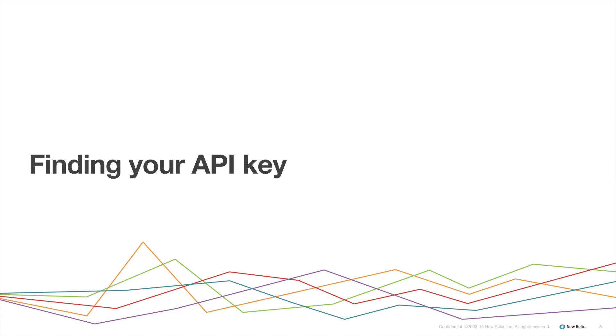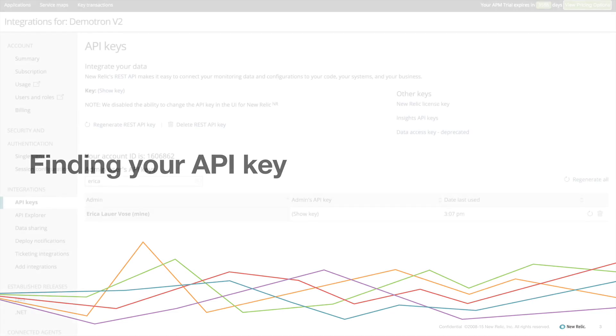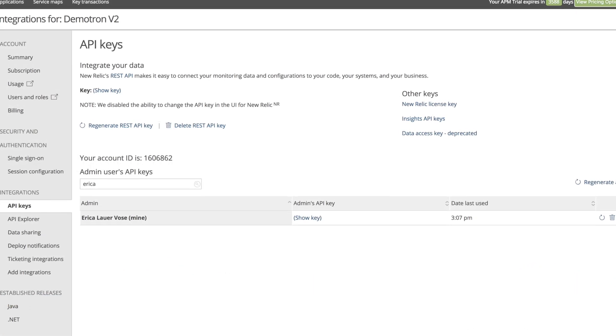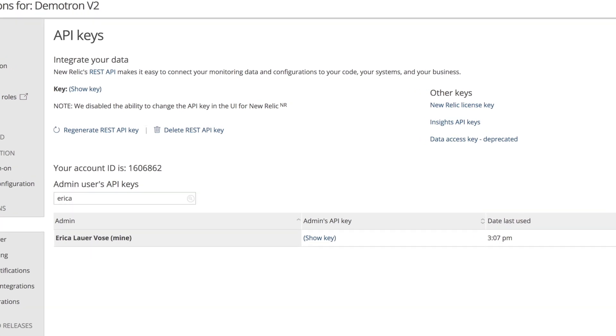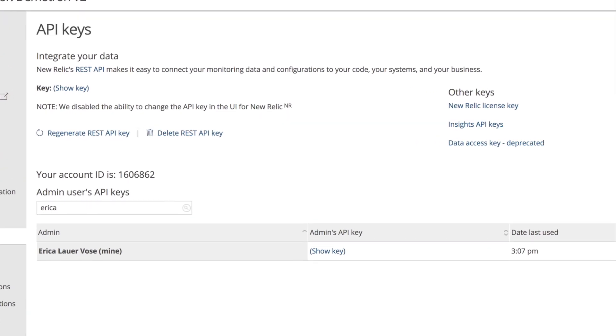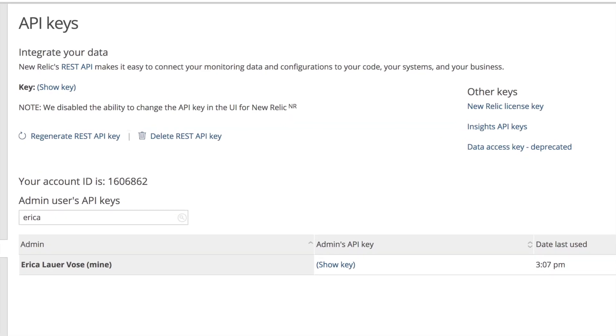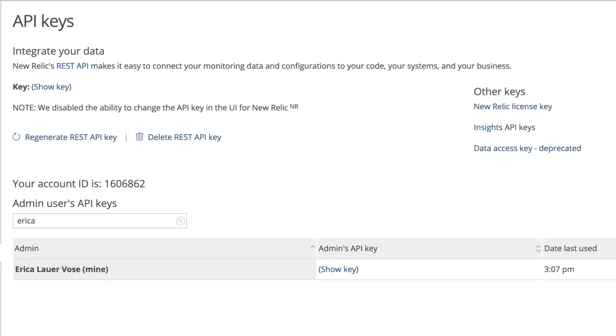Before I can use the dashboard API I'll need to make sure I have the correct API key. The dashboard API requires an admin user API key. I won't be able to use an account level REST API key to manage dashboards.